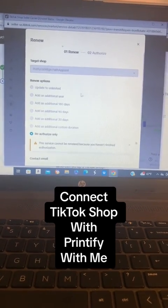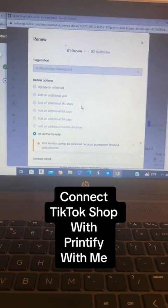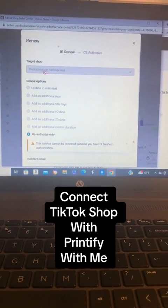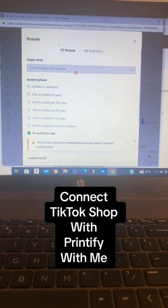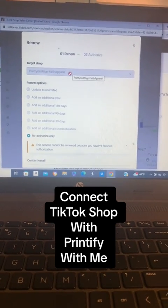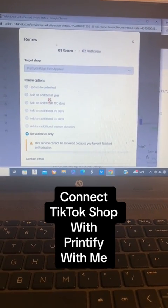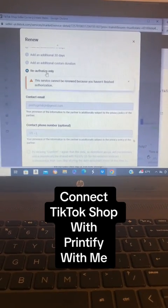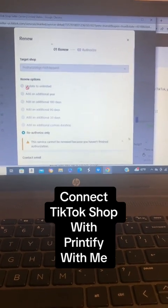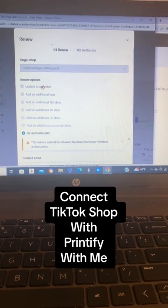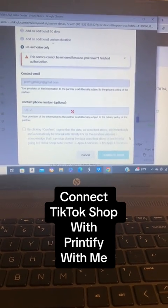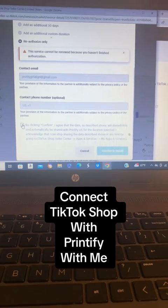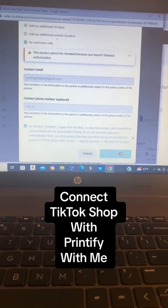Then this box is going to pop up. Your TikTok Shop name is going to appear here. If you have more than one, you can use the dropdown to select whichever TikTok Shop you want to connect to your Printify. Then you'll choose how long you want to connect it — I chose Unlimited. Then you're going to put in your contact email, and you also have the option to put a phone number. Then you're going to click the button and press Confirm Install.